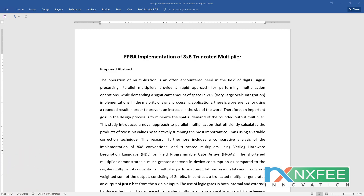The truncated multiplier provides a viable approach for achieving significant reductions in FPGA resources, latency, and power consumption compared to the regular parallel multiplier. Now we can verify this concept. This is the concept of the truncated multiplier — 8×8 bit. The truncated multiplier is mainly used to reduce the number of full adders and logic sizes in the normal multiplier.